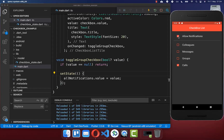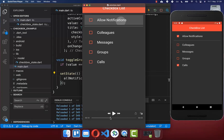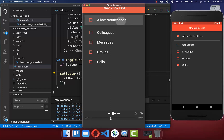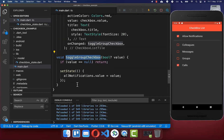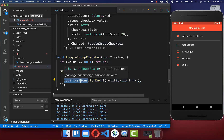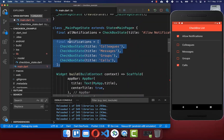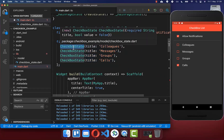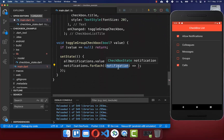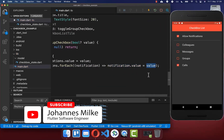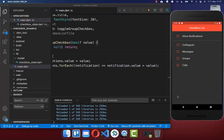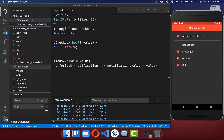Right now we only toggle the group checkbox's own state. What we want is: clicking the group checkbox checks all other checkboxes, and clicking again unchecks them all. Inside toggleGroupCheckbox, we iterate over the notifications list and set each CheckboxState's value to the group checkbox's value. Now clicking the group checkbox checks all items, and clicking again unchecks them all. However, if we then click a single checkbox individually, the group checkbox does not update — this needs to be fixed.